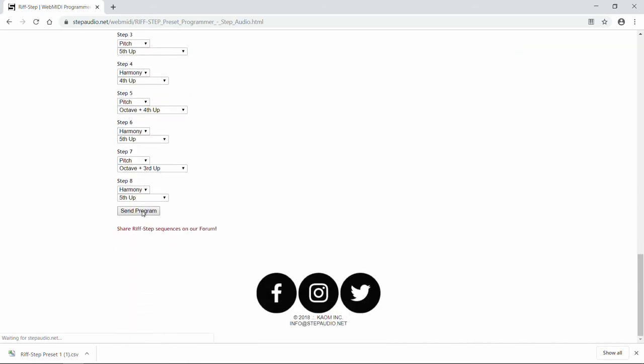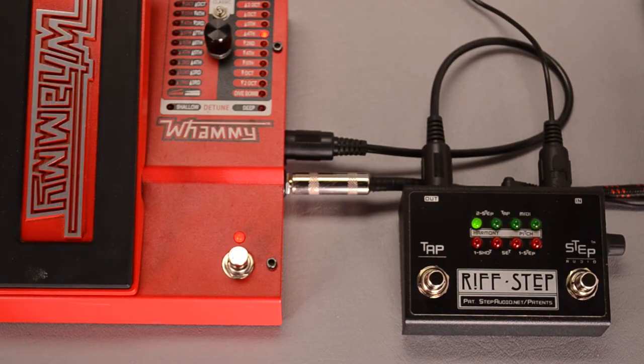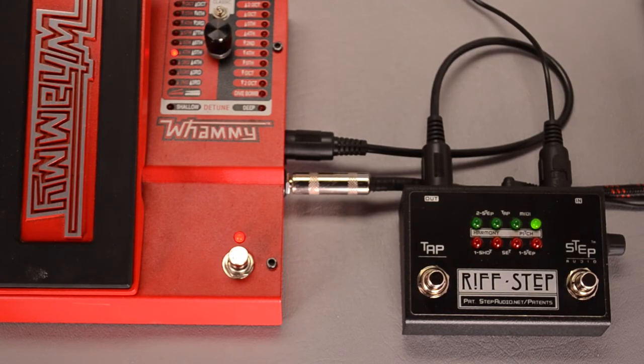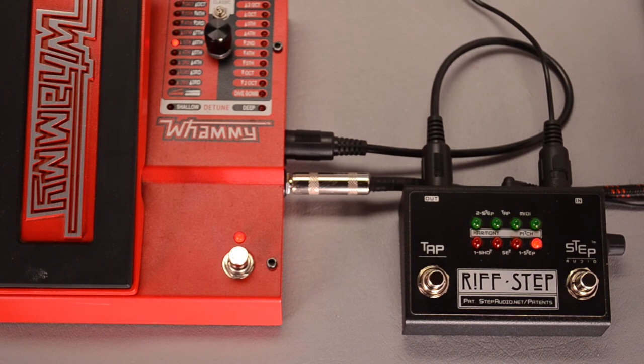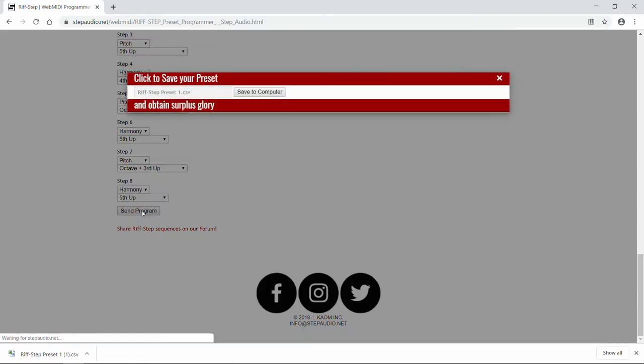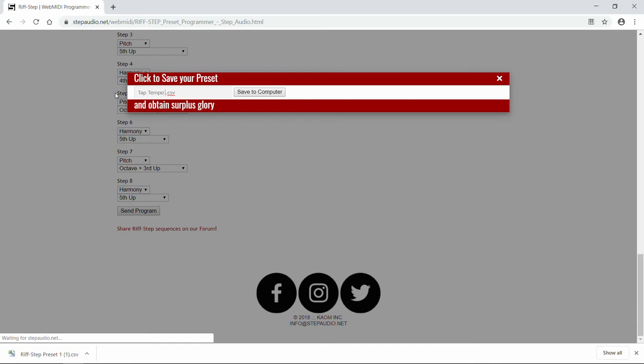Now when we send it over to Riftstep, it'll just start playing. And again, you can save it to your computer. Maybe we'll call this one Tap Tempo 1.